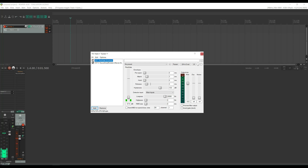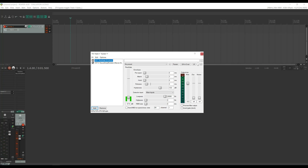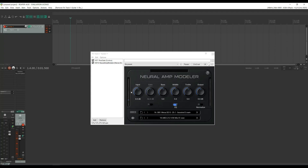Toggling it off and back on — that's a lot tighter.